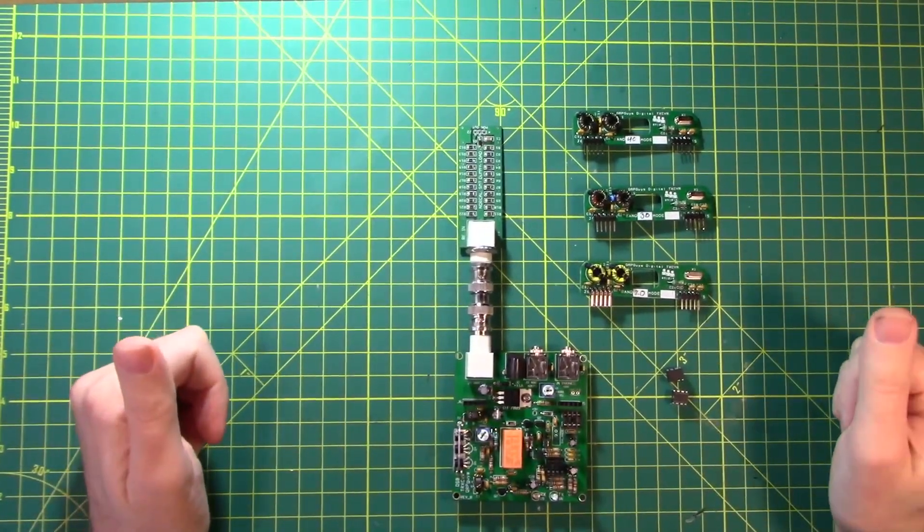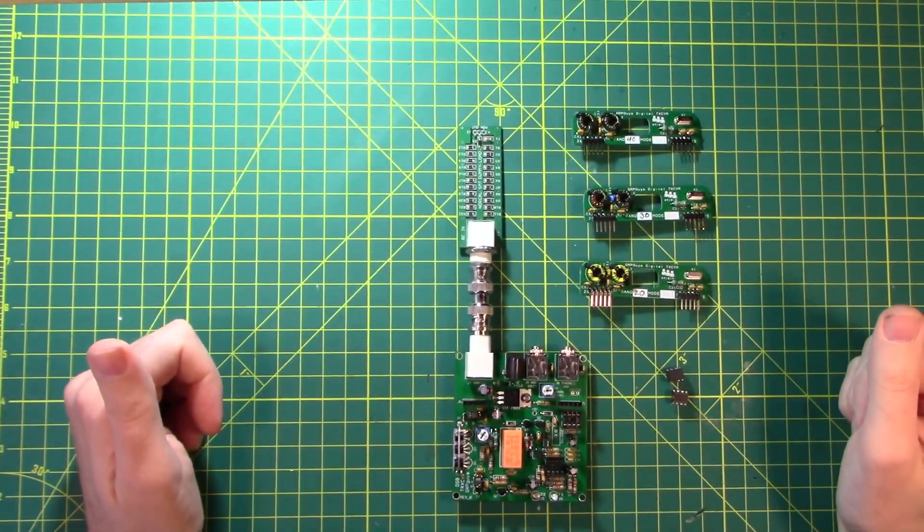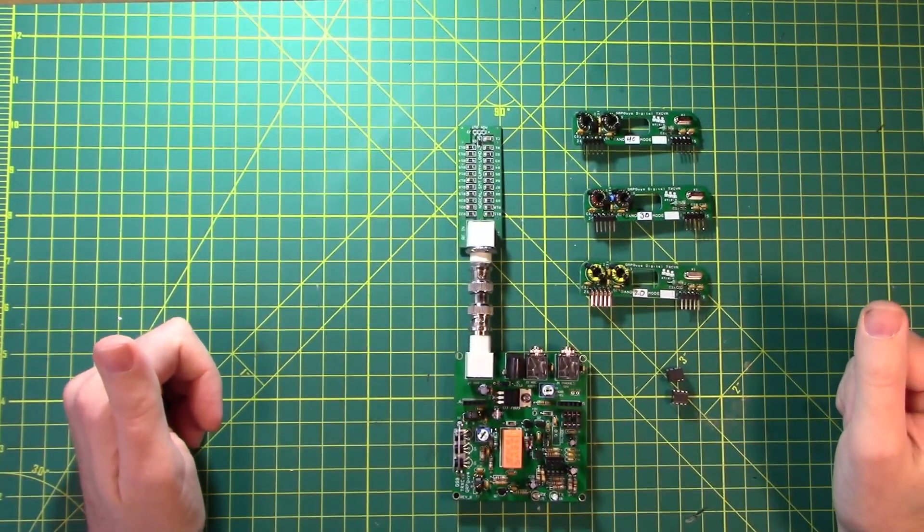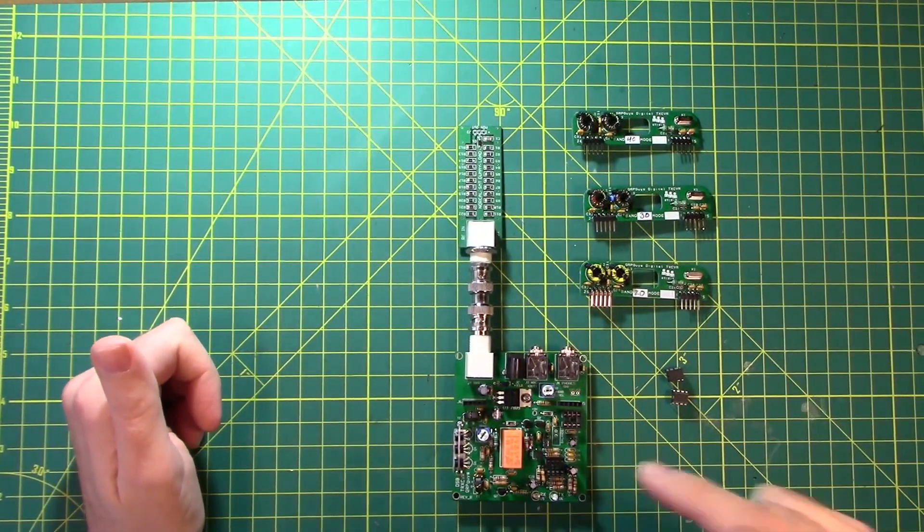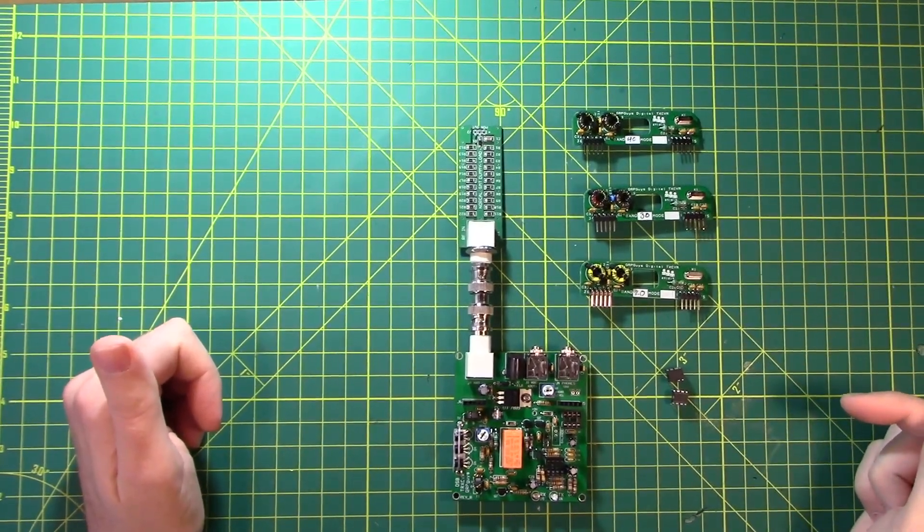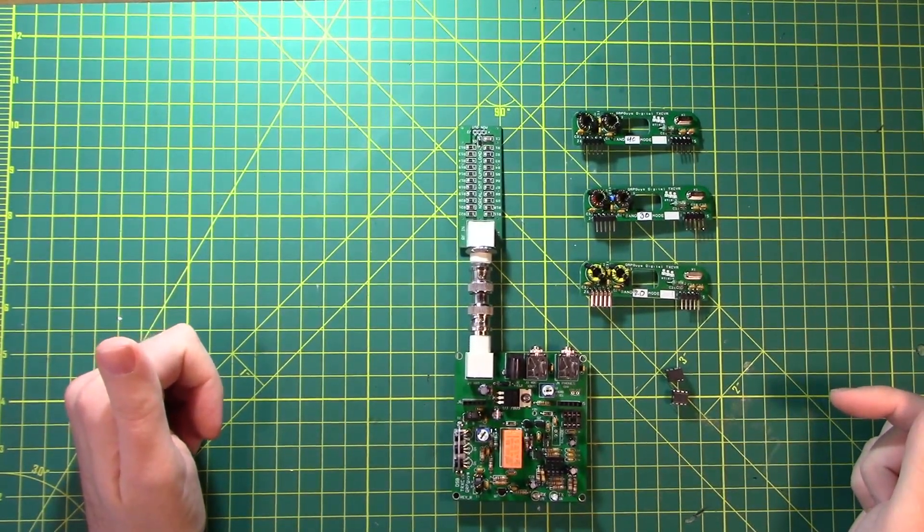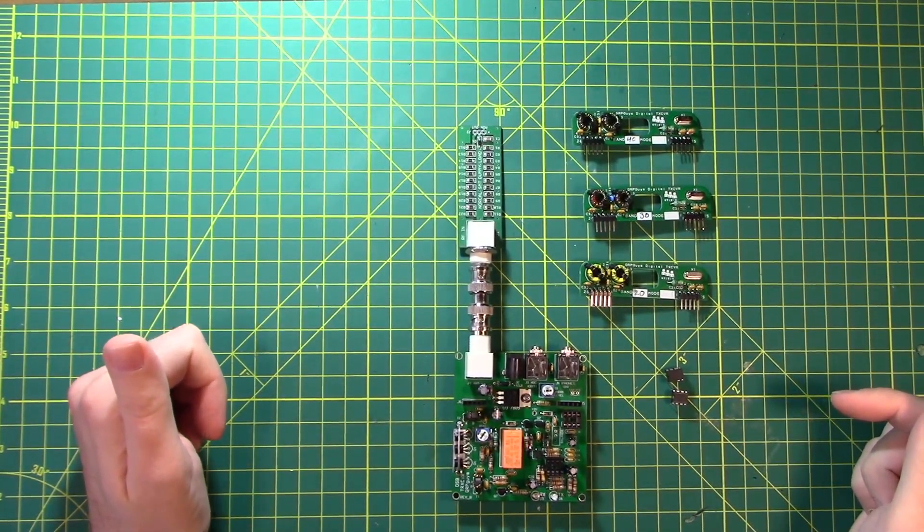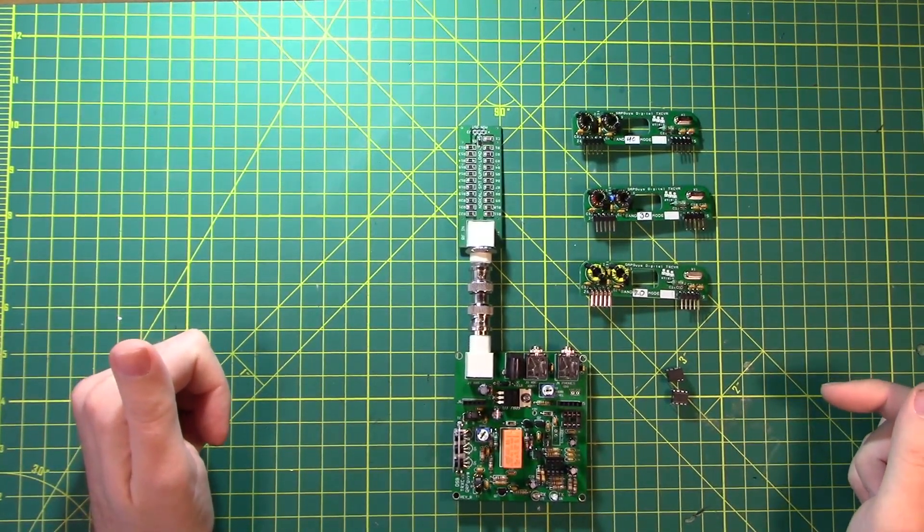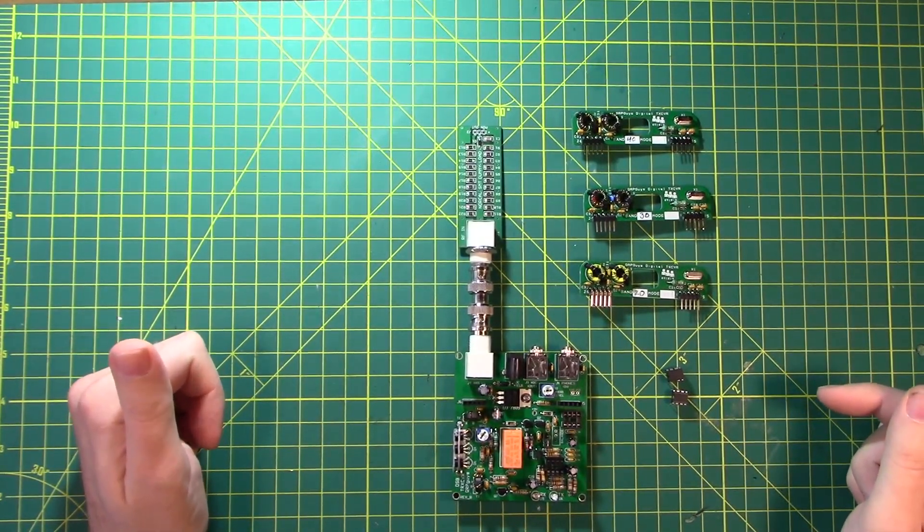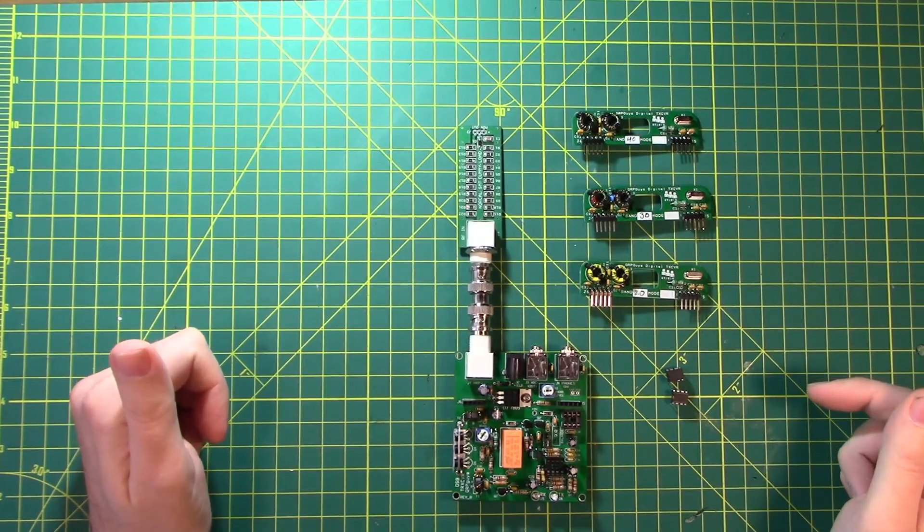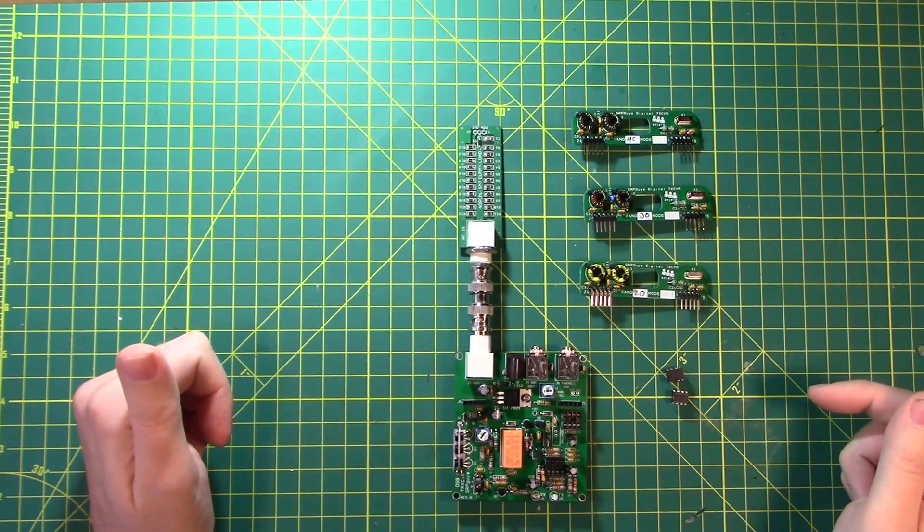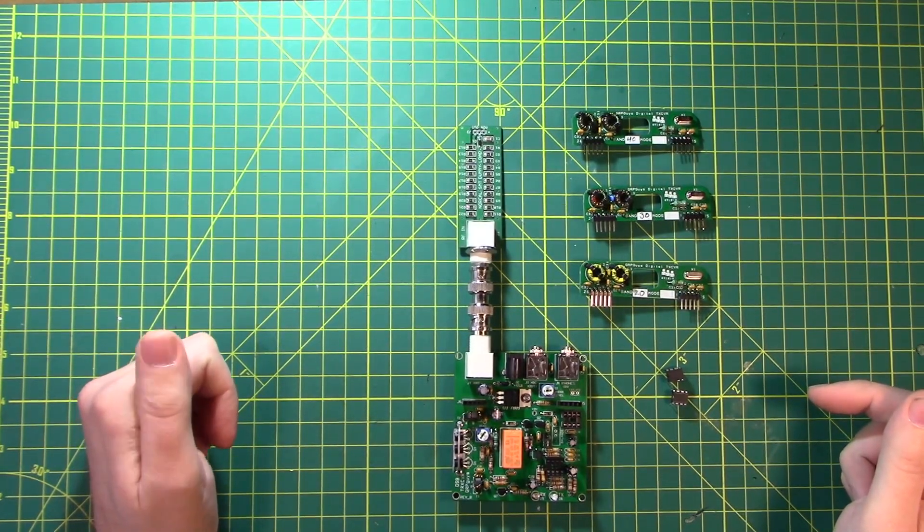Welcome back friends, thanks for being here. Buckle up and subscribe because it's going to be fun. Today is the last installment of this QRPGuys DSB transceiver kit for FT8. We're going to do the final testing procedures, apply some power, and get some signals out.